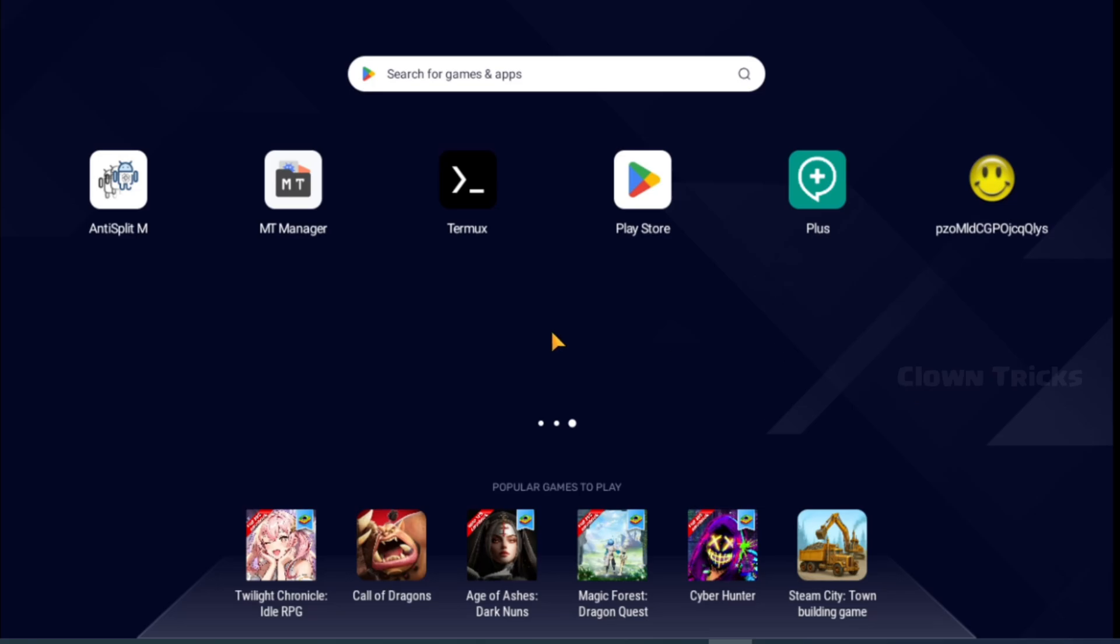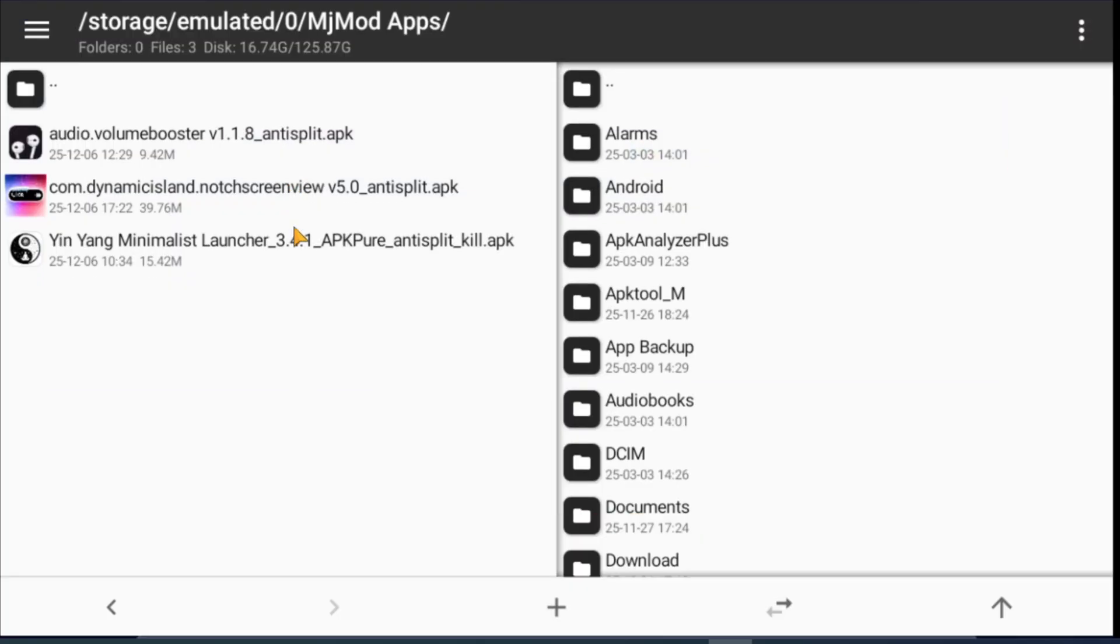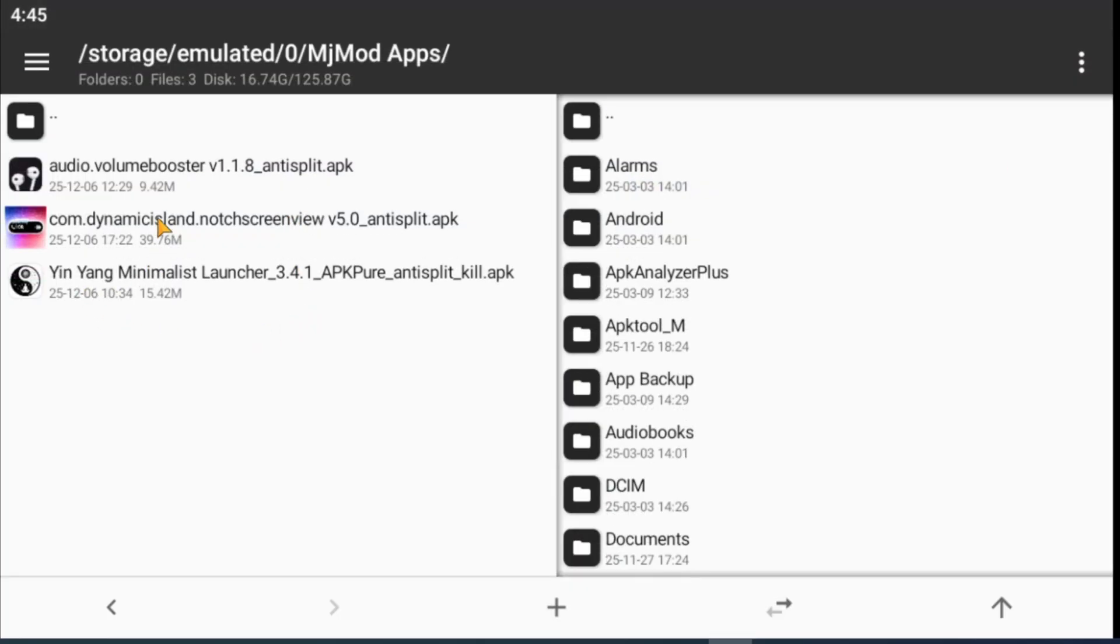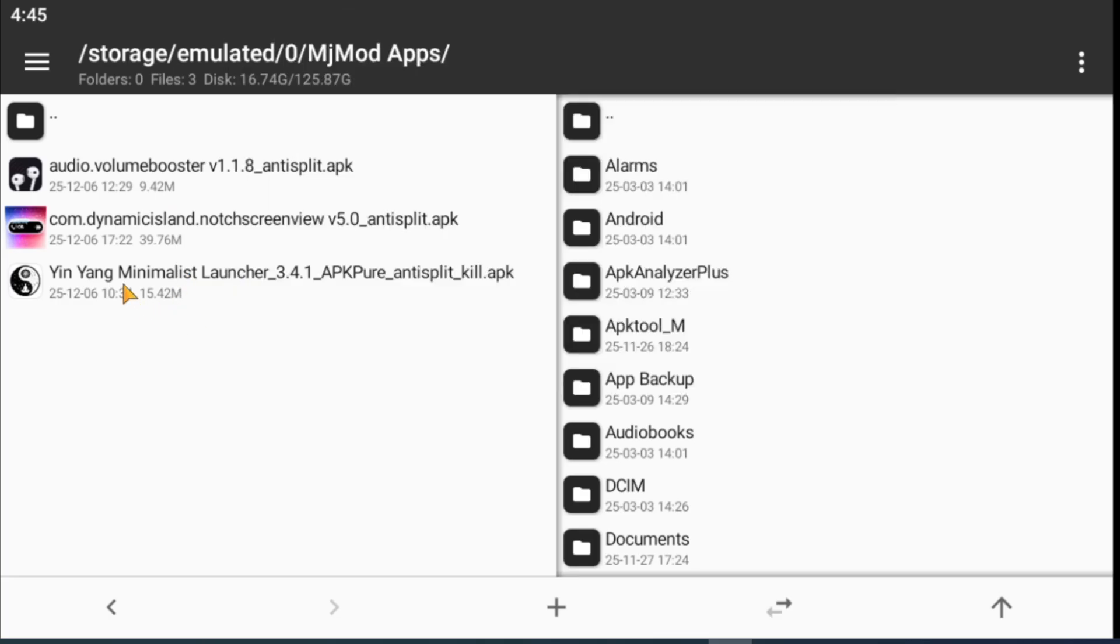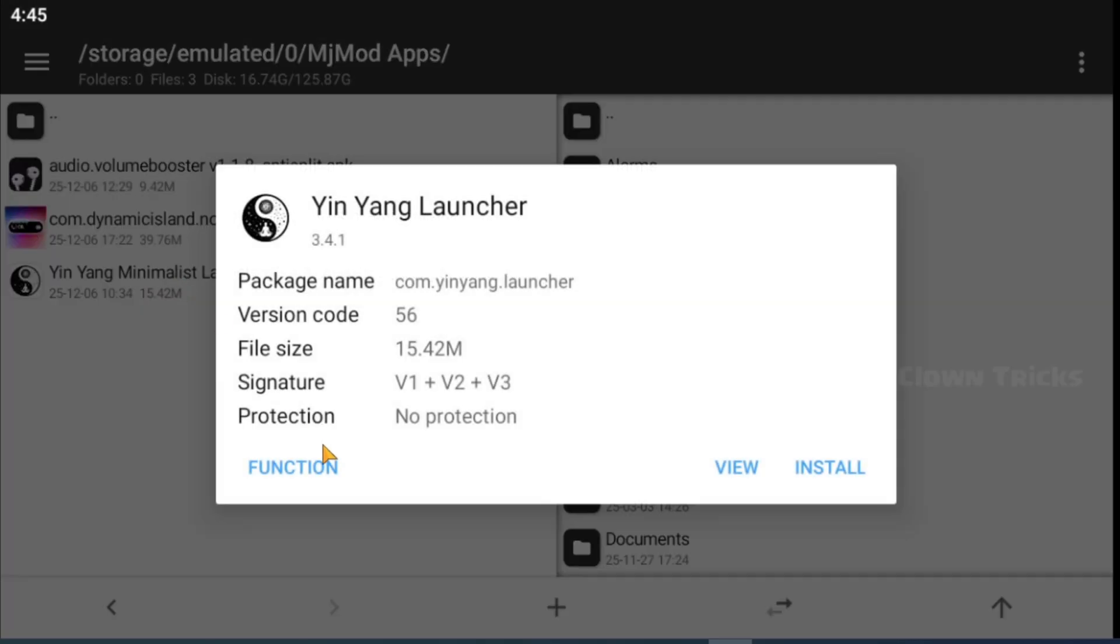Hello everyone, we are going to mod these three apps in this video. These three apps were also requested by our subscribers. Kindly don't mistake me, I get more and more requests. I tried all requests, but I will post results only. So keep supporting me.